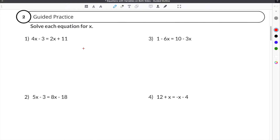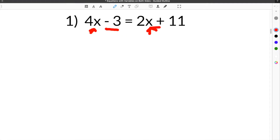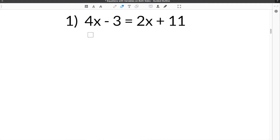Let's jump down to our guided practice problems on our guided notes worksheet. Our first problem gives us the equation 4x minus 3 equals 2x plus 11. The first thing you should notice is that we have variables on both sides of the equal sign, and we have constants on both sides of the equal sign.